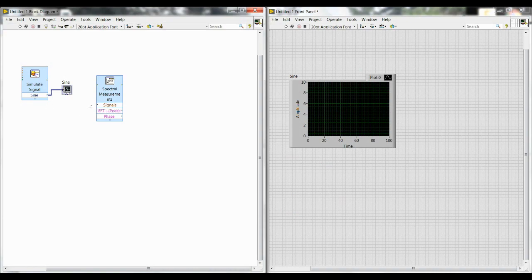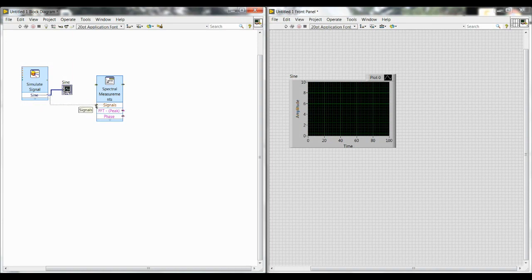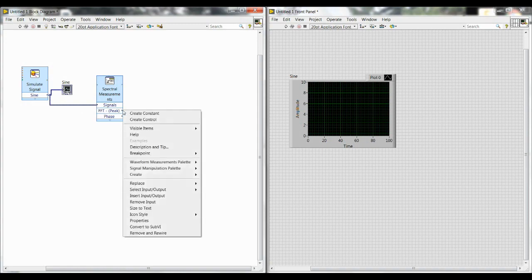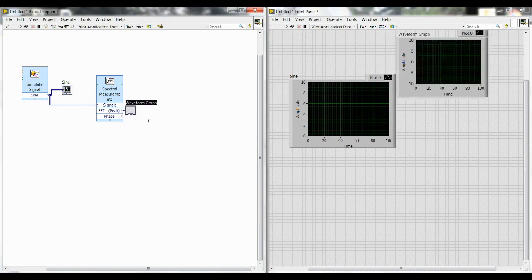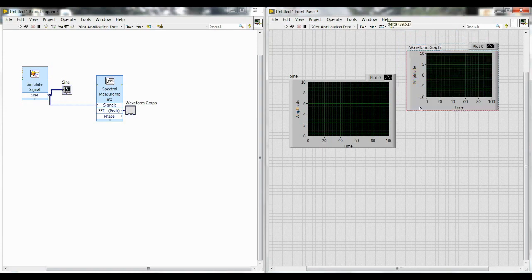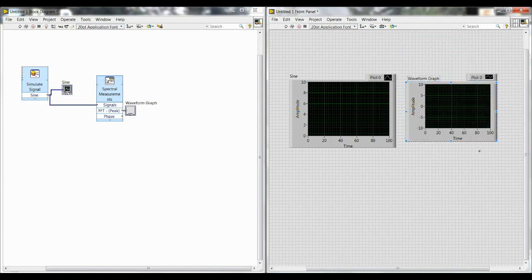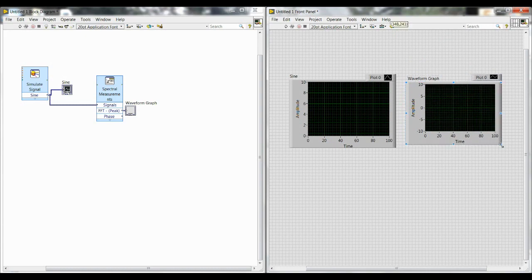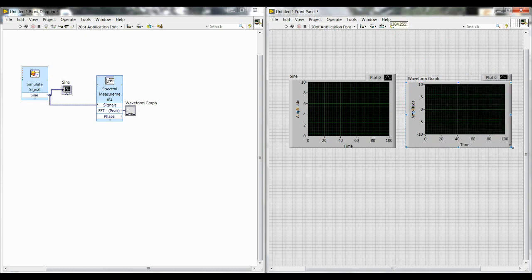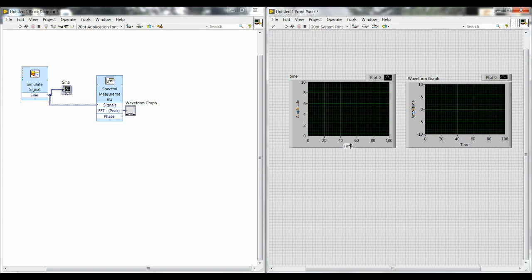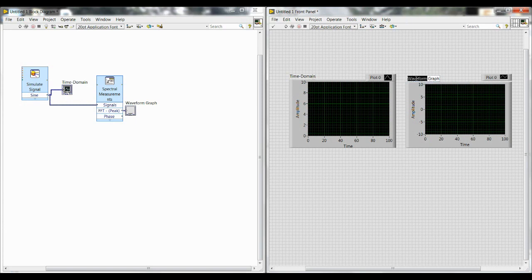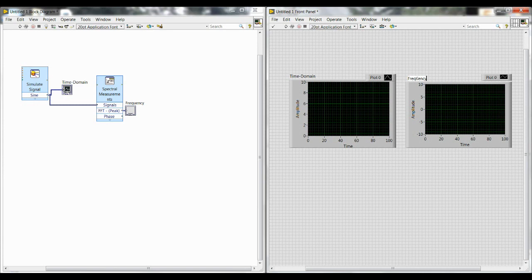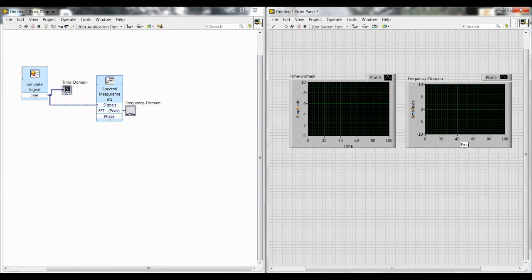Wire together from the output of your Simulate Signal block to the input of signals on the Spectral Measurements block. And then from the FFT Peak output, right-click and create a graph indicator. Do the same thing with repositioning and moving that if you want to on the front panel. And another important thing is titling these graphs and changing the axis names so that they represent the data they're actually showing. Right now both of them say time on the x-axis, but only one of them is actually showing on the time domain, which is this one on the left. So then we have to change the x-axis to match that. So change the time to frequency.